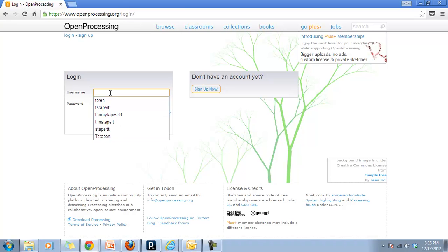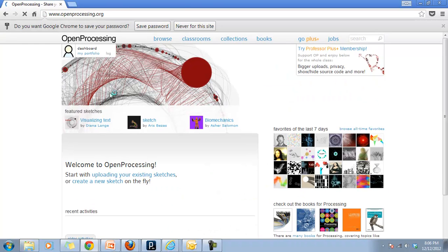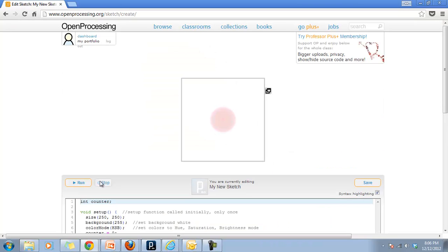Once you're verified, you log in. So let me log myself in. The first thing you're going to need to do is create a new sketch. This is the online version and you're able to do this right on the fly.